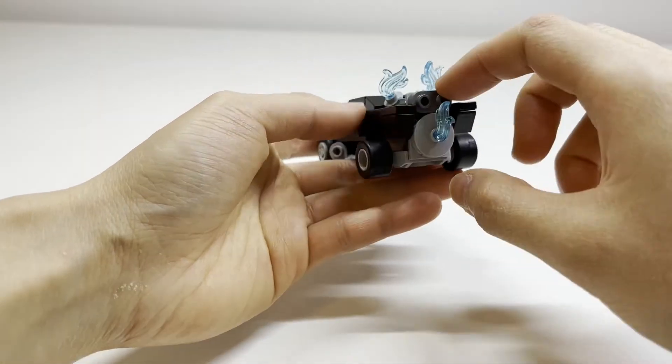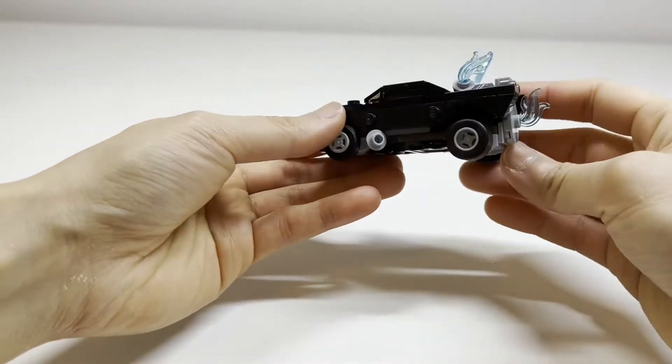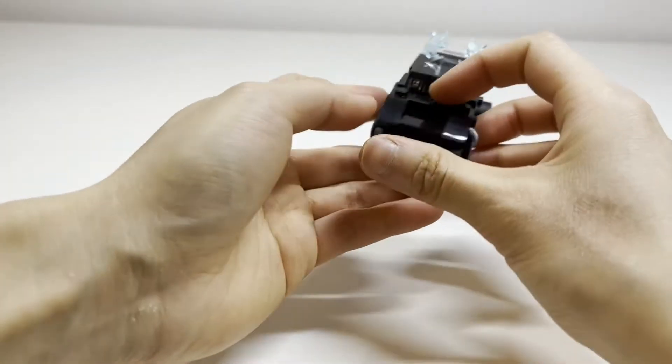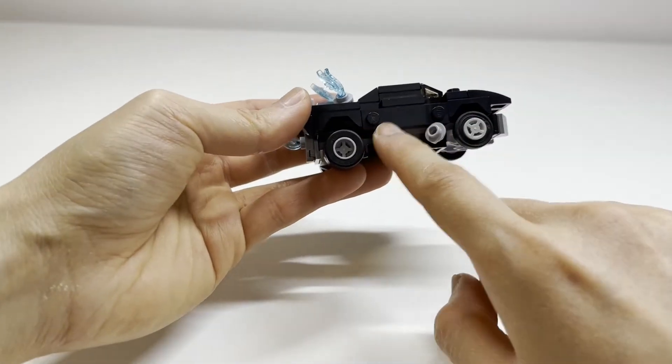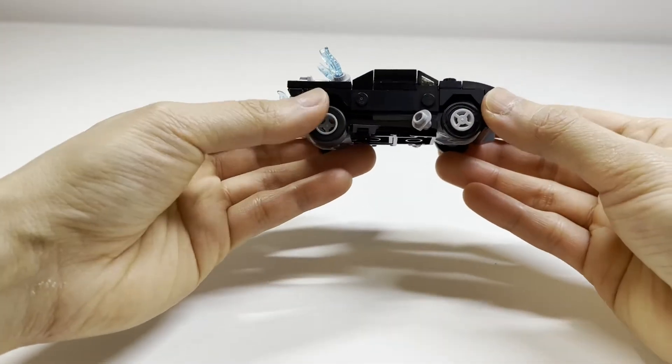So you have the exhaust system right here and you also have these pipes on this side and also on this side. So both sides are the same.